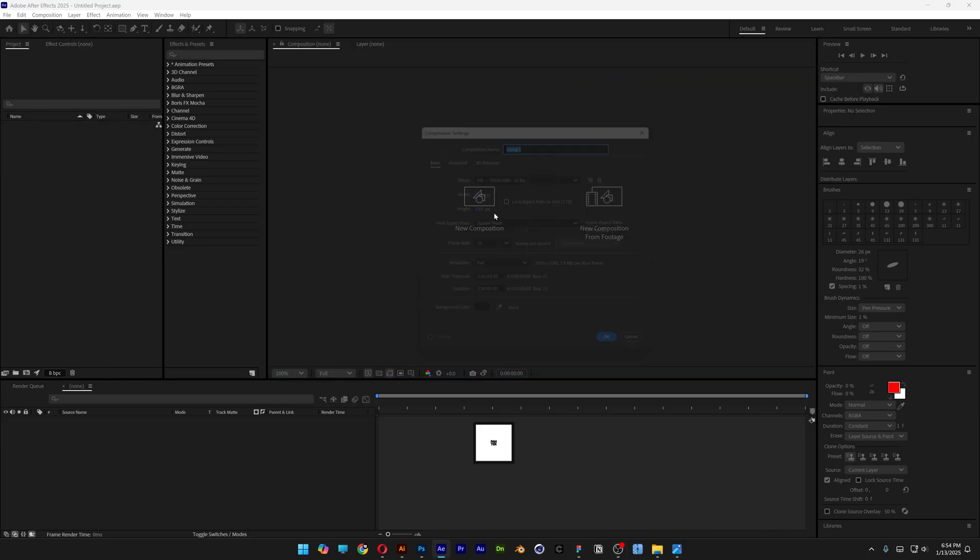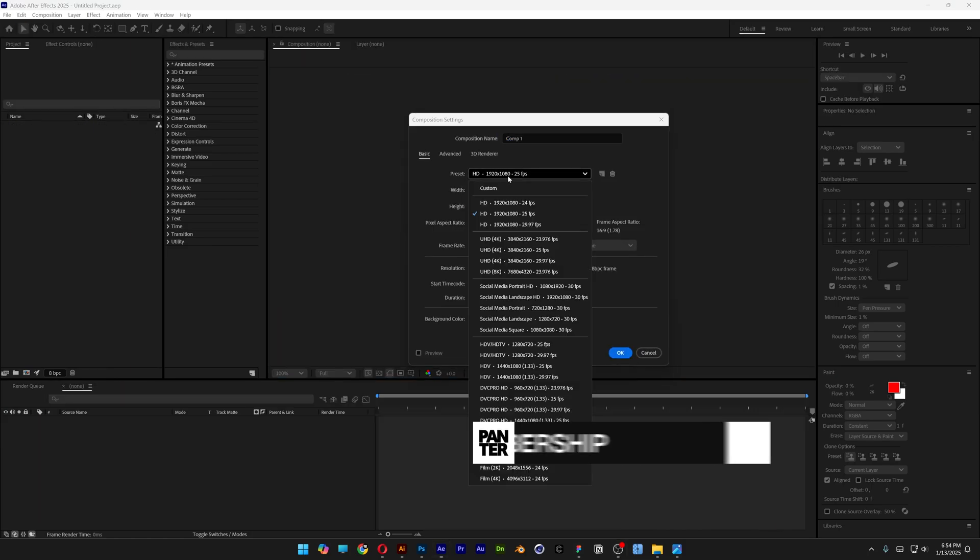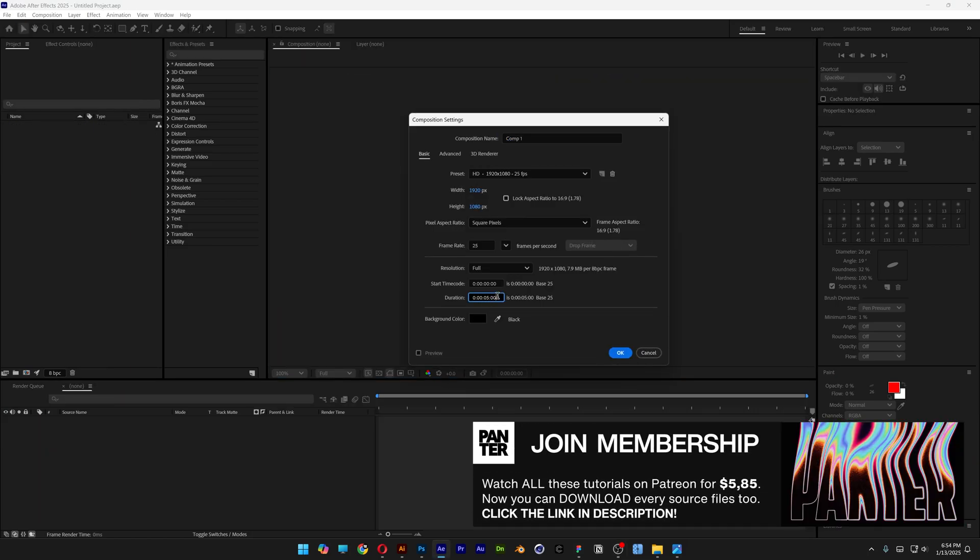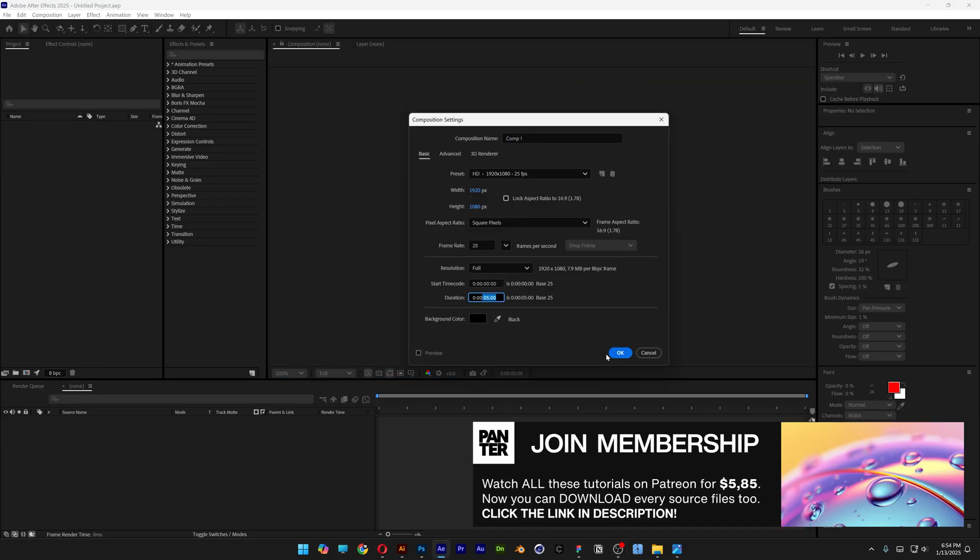Let's start with a new composition. I'm going to go with 1080p, 5 seconds, black background, click OK.